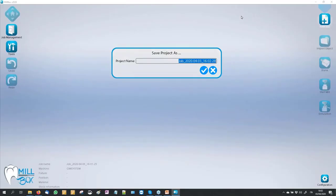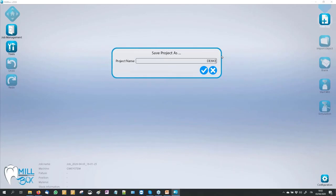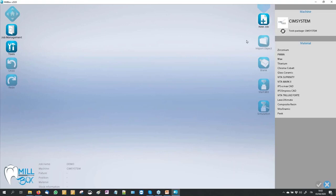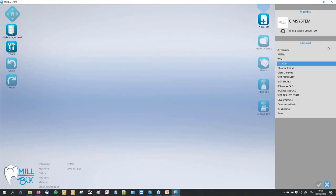We can start with a new job. The software proposes a name for our job, but of course we can introduce our personal job name. This is automatically opened — this is the right bar. The software shows us how many machines we have in our configuration. Now I have only a fantasy machine, chain system.